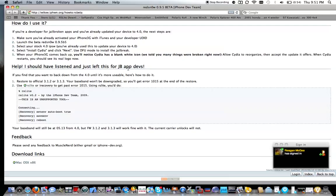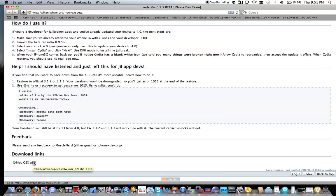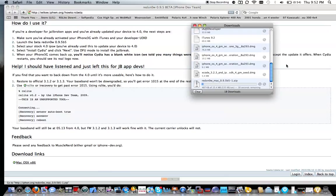Once you install this jailbreak, you can also activate your multitasking and you can activate wallpaper natively.